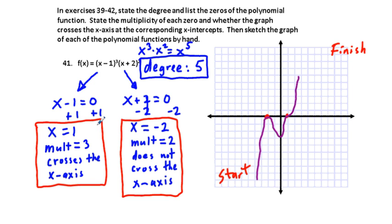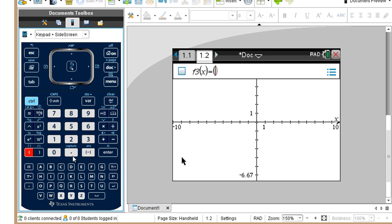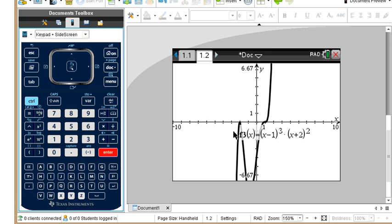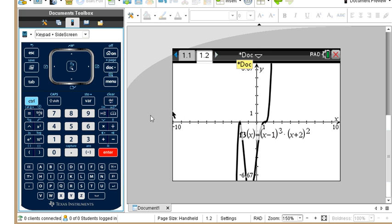We can verify this on the graphing calculator by entering quantity x minus 1 cubed times quantity x plus 2 squared. The graph confirms our analysis: the zero at x equals negative 2 bounces off the x-axis, and at x equals 1 there's a sideways jog where it crosses. This reflects the odd positive behavior and what the multiplicities dictate.